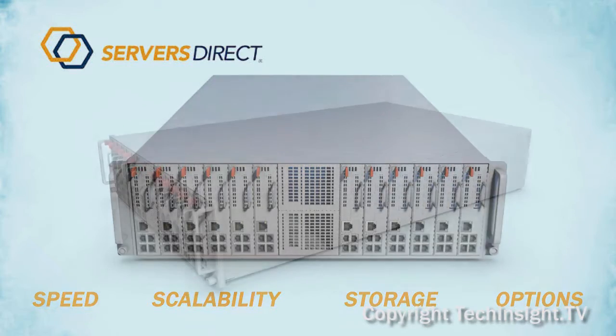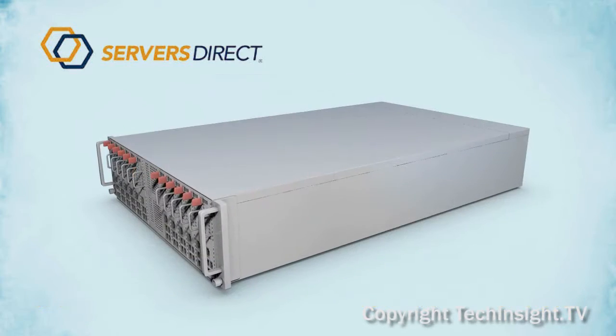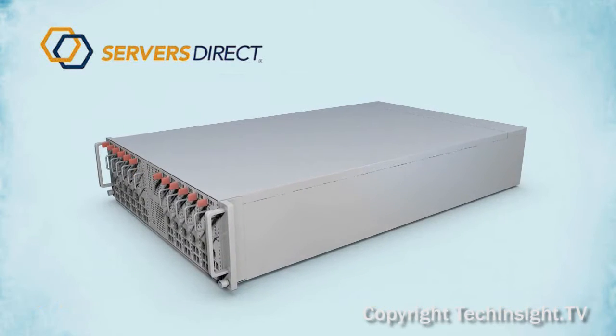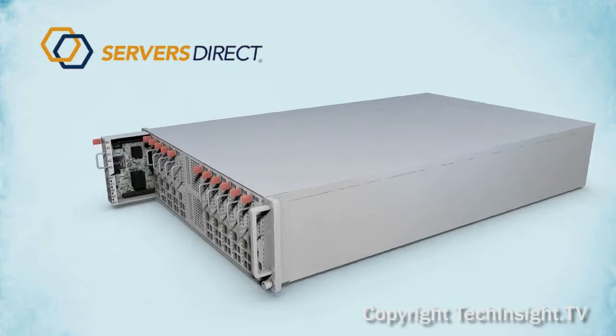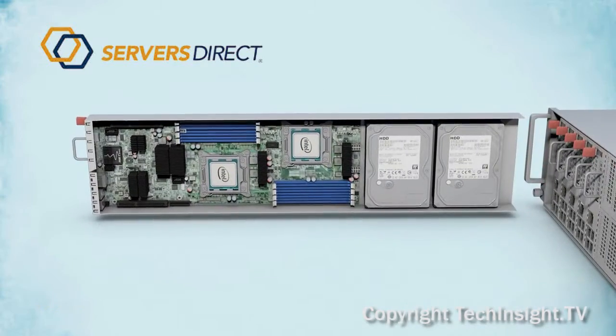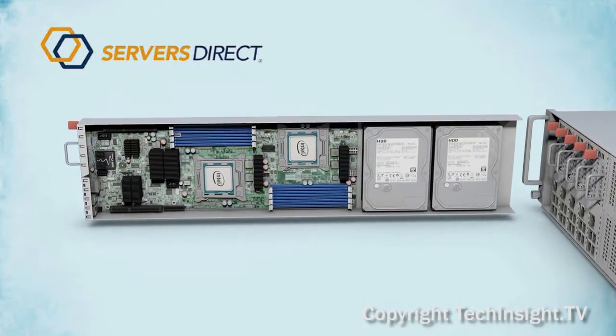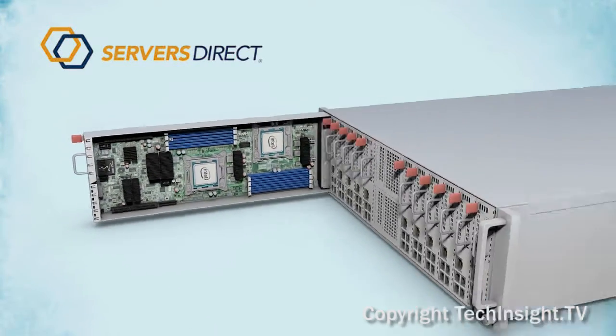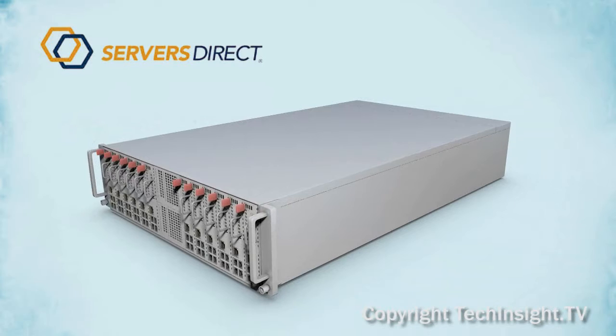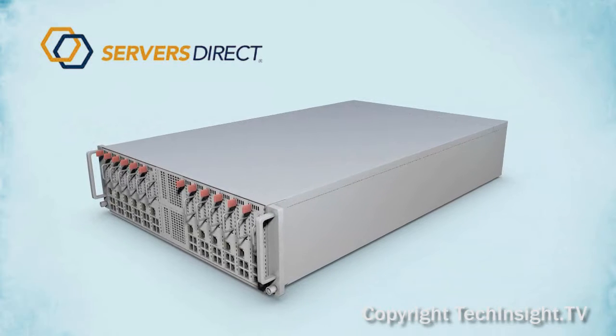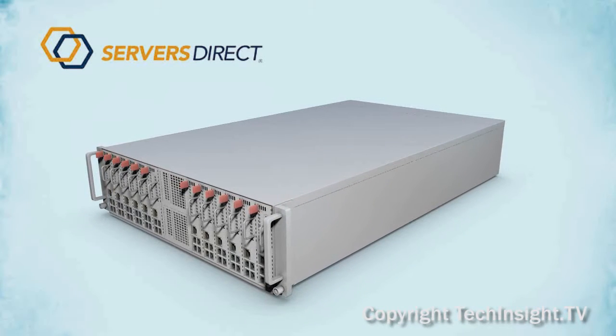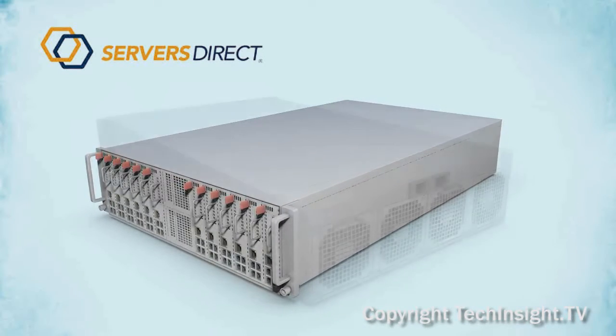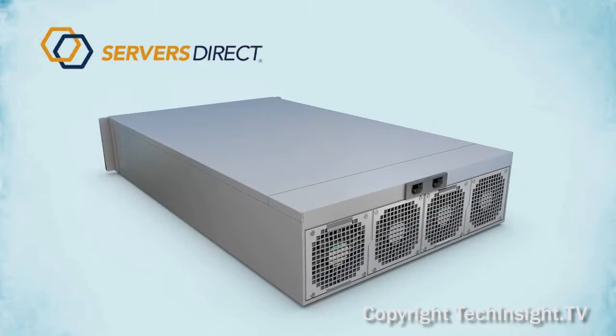Their Servers Direct MicroCloud server is a high-density 3U server that can have up to 24 nodes with up to two 3.5-inch or four 2.5-inch SATA 3.0 drives per node. It offers their customers excellent expansion and platinum-level redundant power supplies.